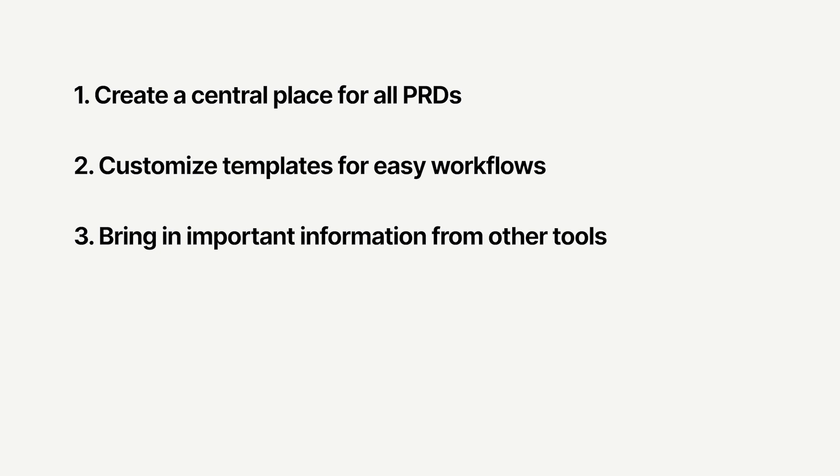Third, bring in important information from other tools directly into Notion. And fourth, provide an easy way for your team to ask for feedback and get final approval.